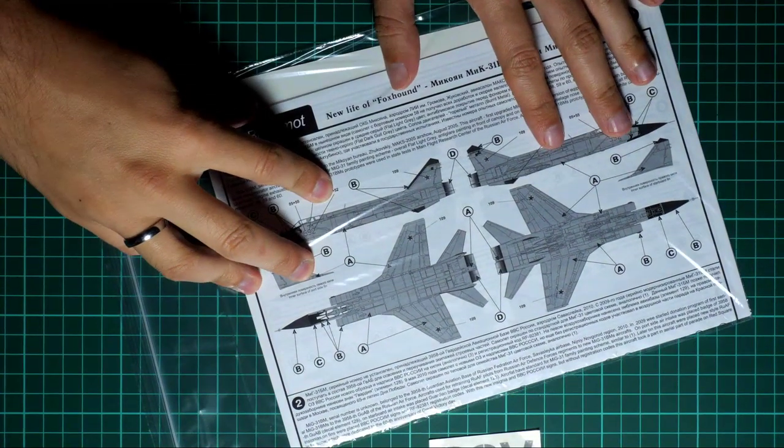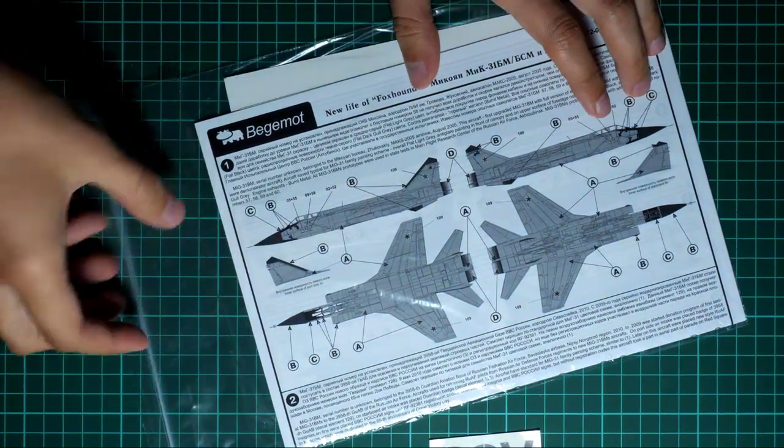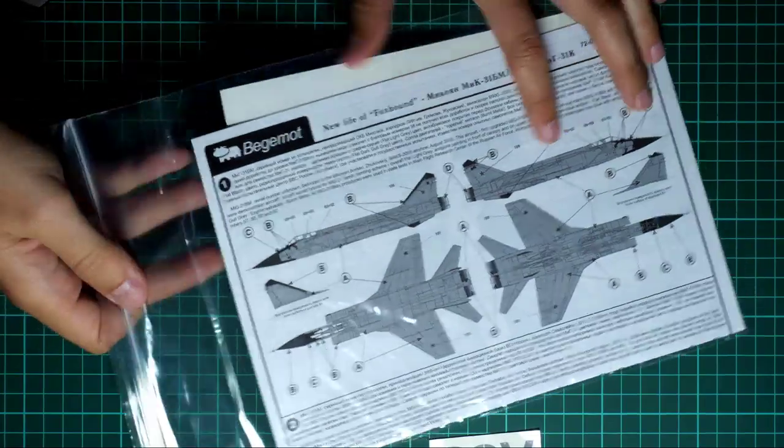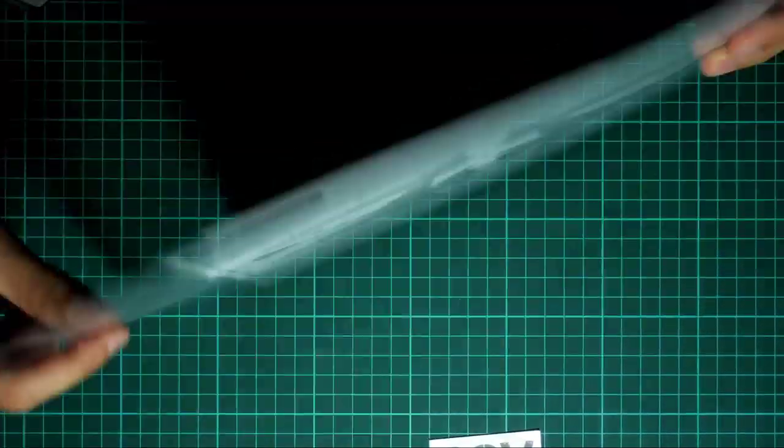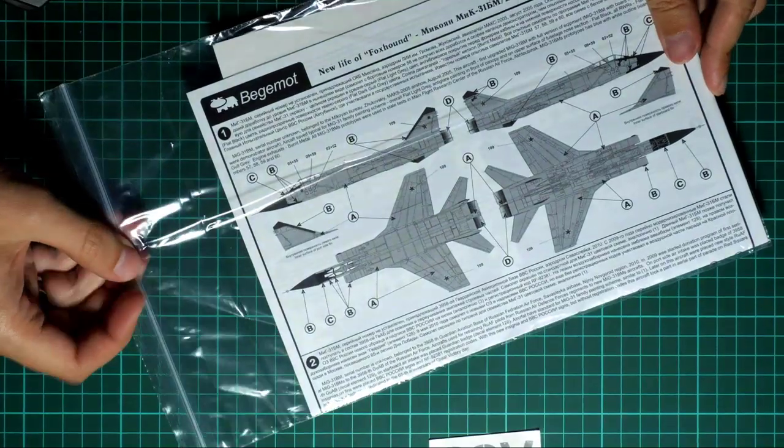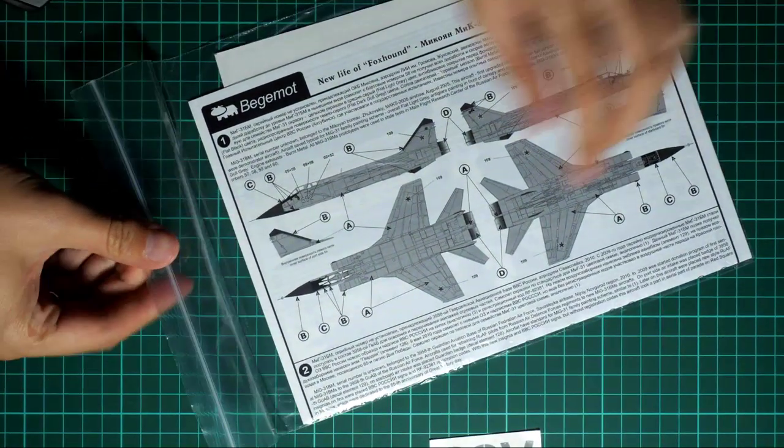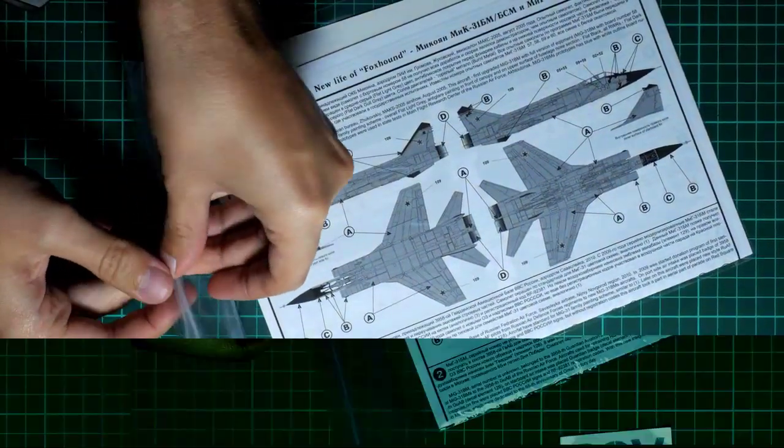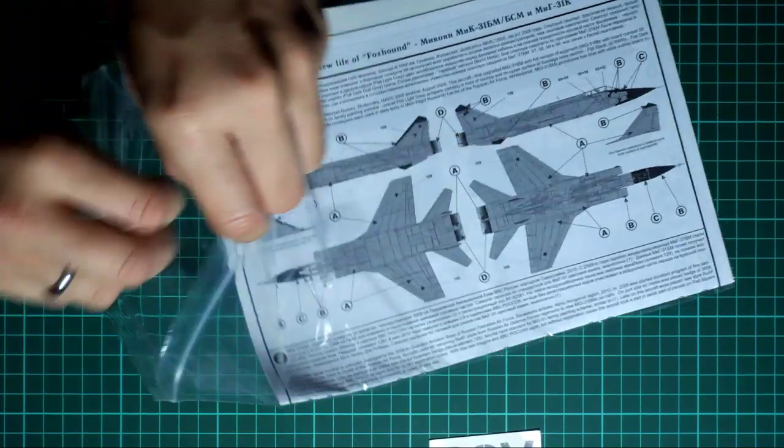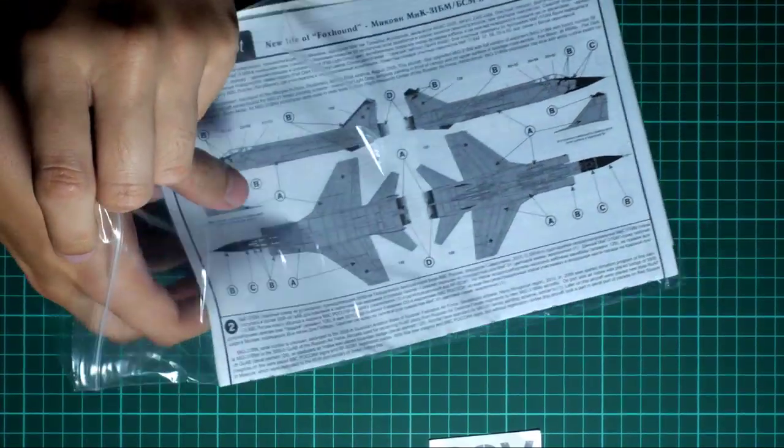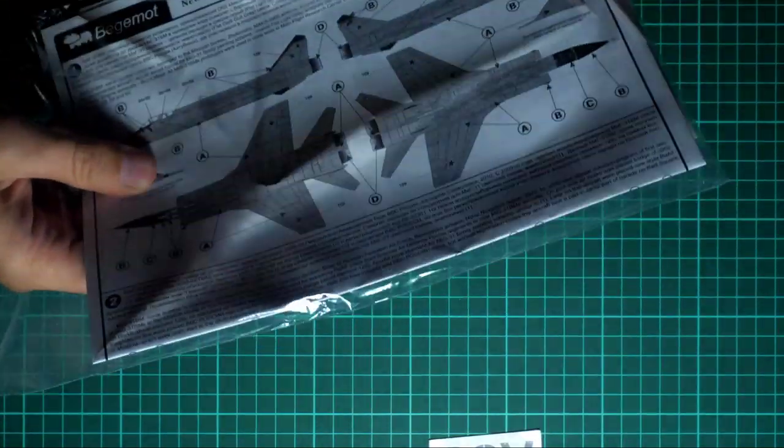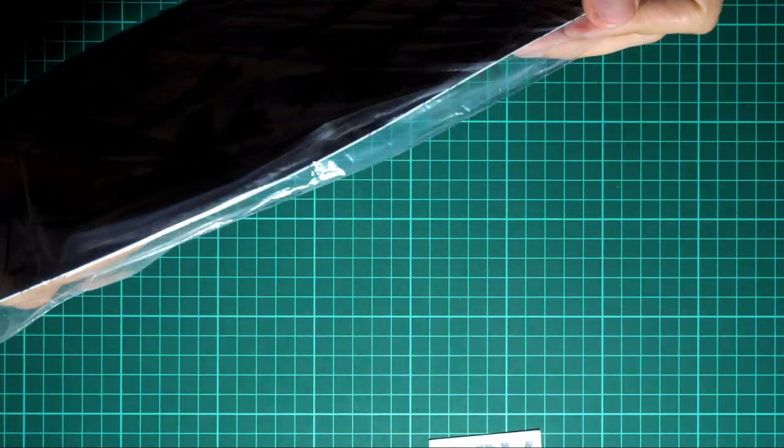We have here this Begimod decals set. As you can see, it is packed into the typical plastic bag, transparent one. We have here several decals sheets and we are going to check it in today's review. So just give me a second to open it and we will take a look inside.